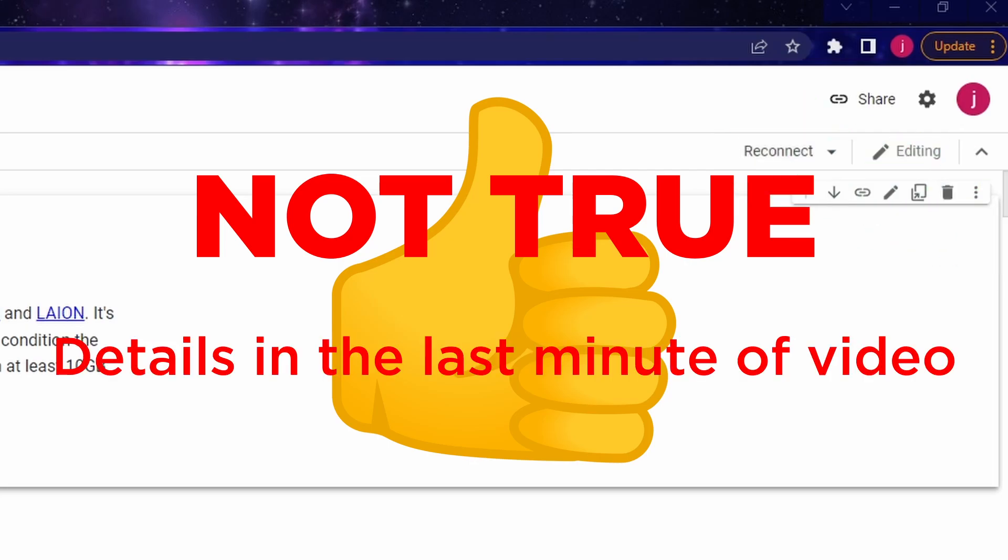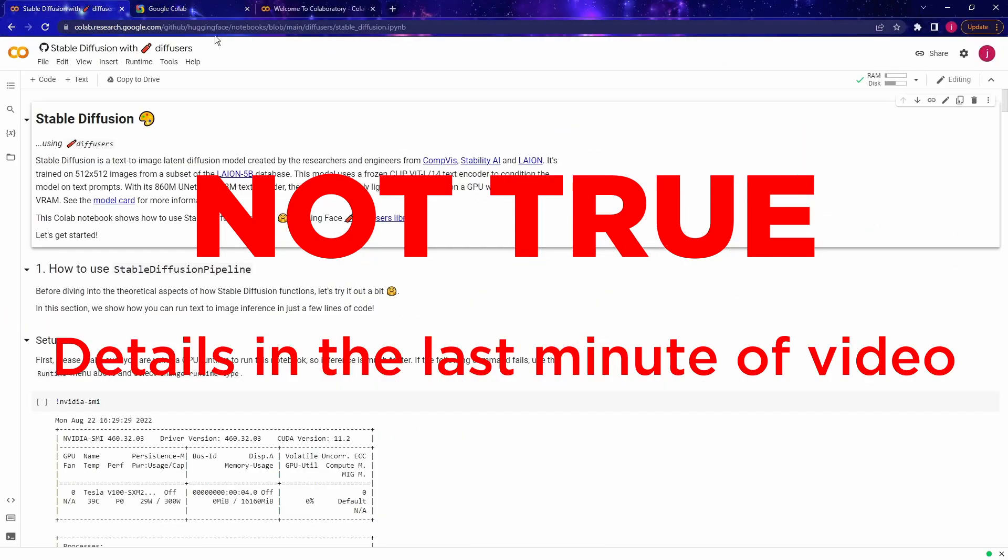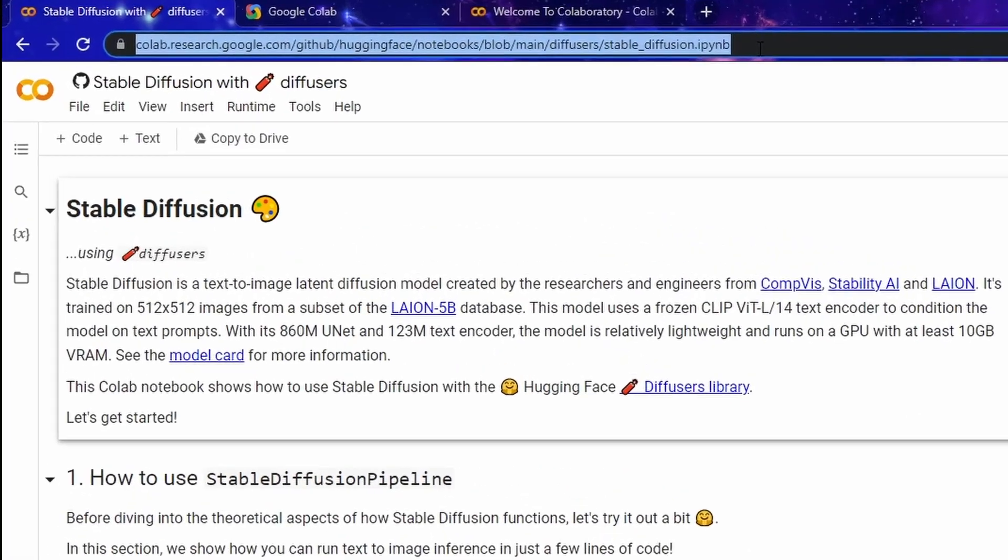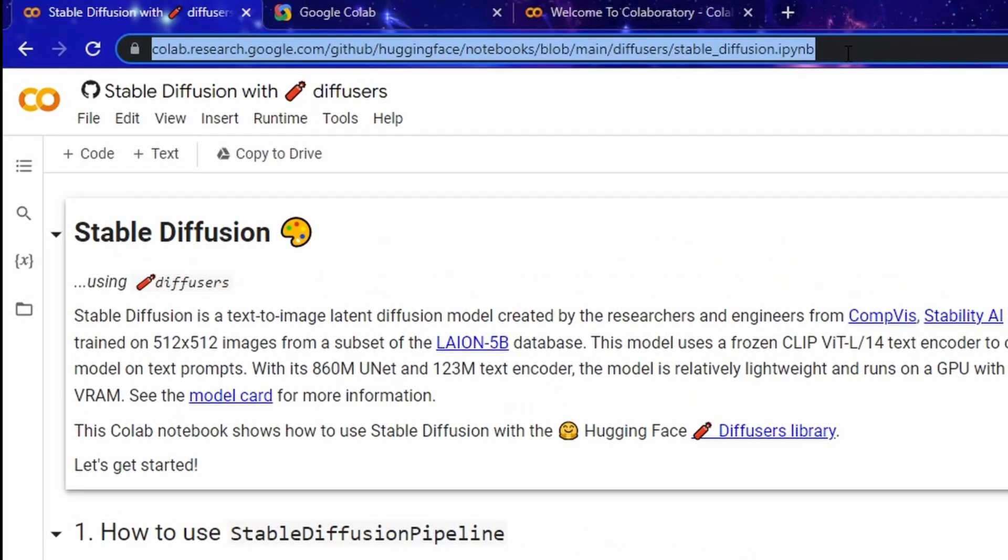Without further ado, let's get started. So first of all, head to this Google Colab URL. I'll leave the link in the video description below. So this will open up a notebook created by Hugging Face, which is like an AI playground, similar to the site Kaggle. Once we open up the stable diffusion notebook, head to the menu runtime.